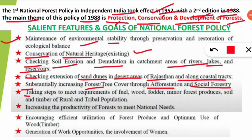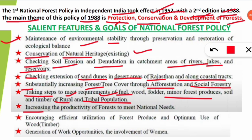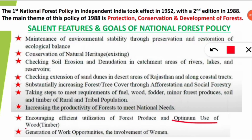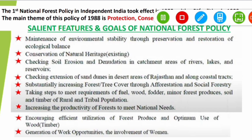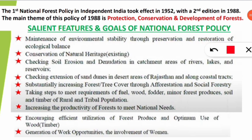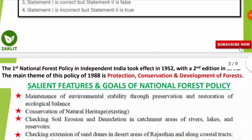Fifth: substantially increasing forest or tree cover through afforestation and social forestry. Sixth: taking steps to meet requirements of fuel wood, fodder, minor forest produce, soil, and timber for rural and tribal populations — especially for rural and tribal populations. Seventh: increasing the productivity of forests to meet national needs. Eighth: encouraging efficient utilization of forest products and optimum use of timber. Finally: generation of work opportunities and involving women.